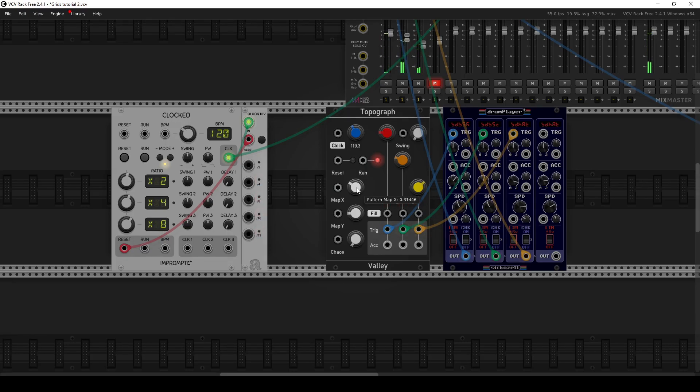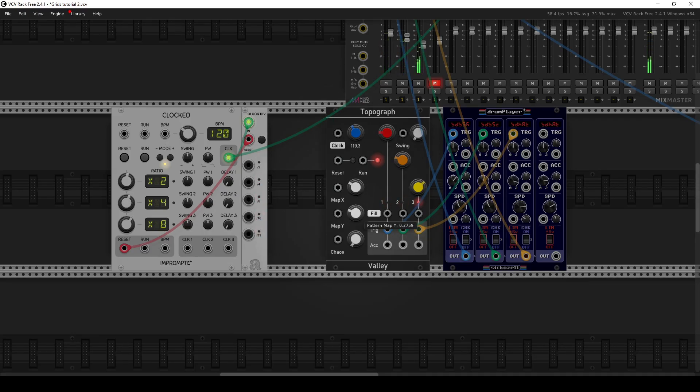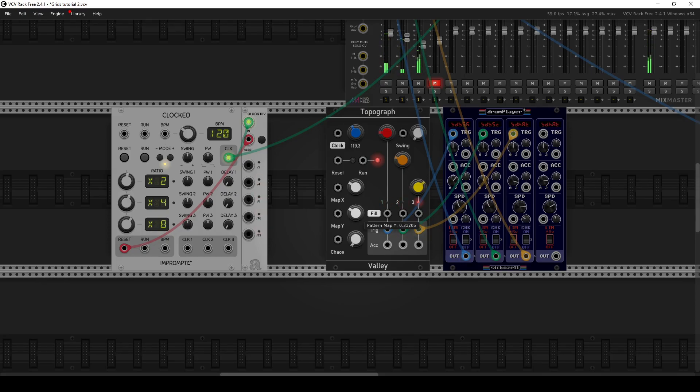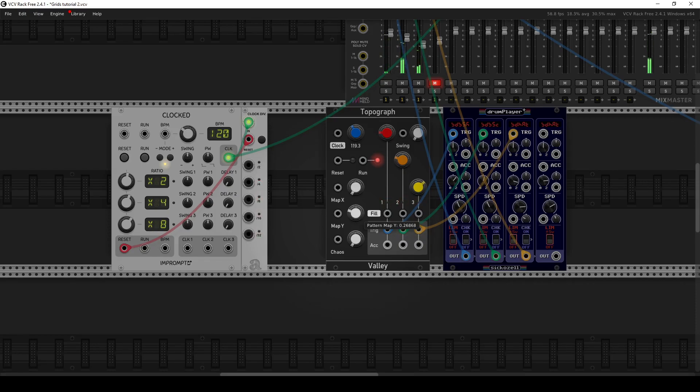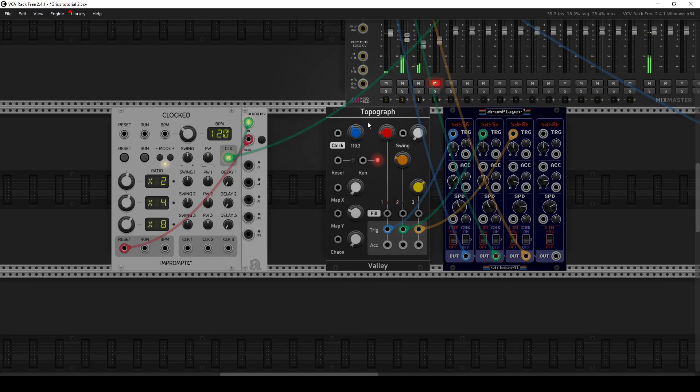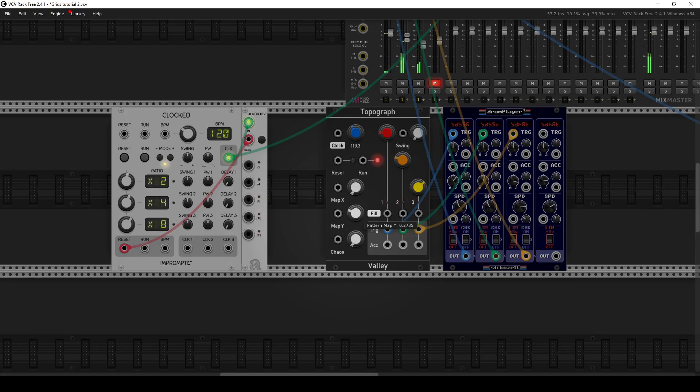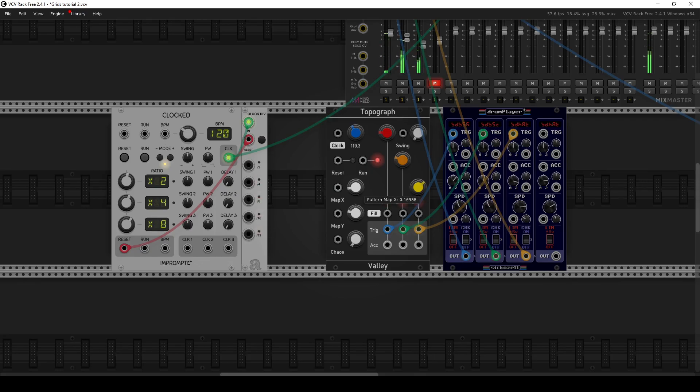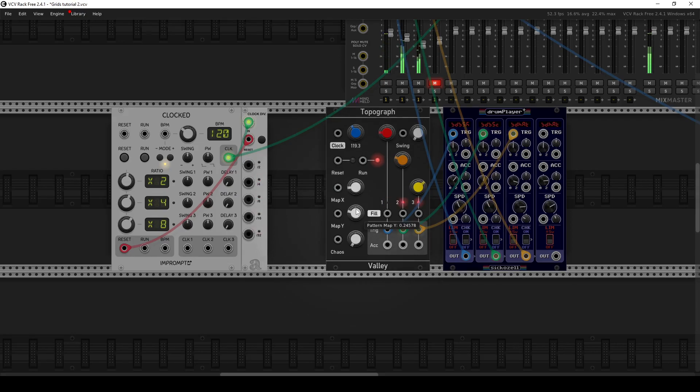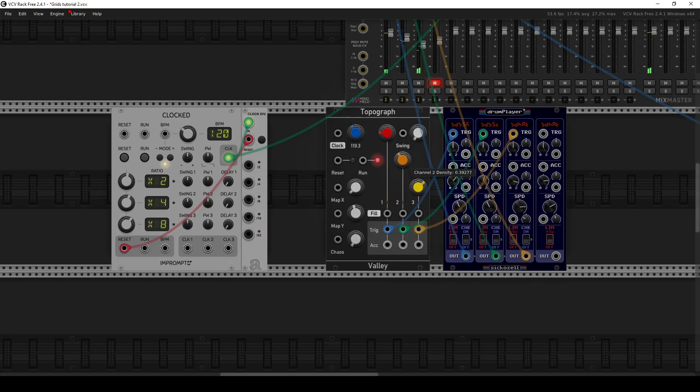So I find as you go more clockwise on these knobs, the pattern gets more dense. But you can find some interesting, a number of interesting grooves pretty quickly and easily with this module, much more so than if you were to just program a drum machine yourself. And you sometimes find grooves that you wouldn't otherwise normally think of yourself, which is kind of neat. And if you don't like what you're playing or if you get bored with it, you just twist knobs until you find something you're happy with.